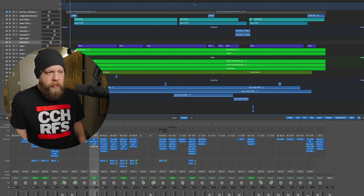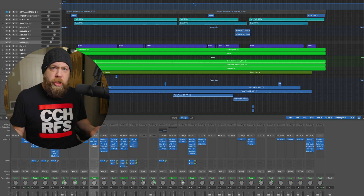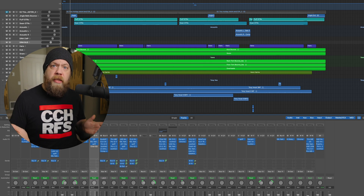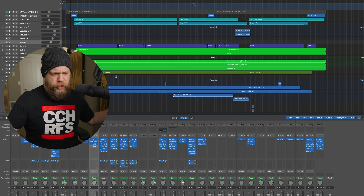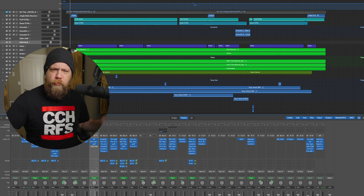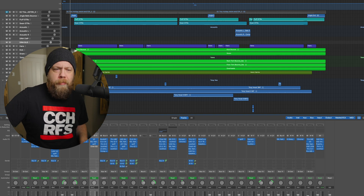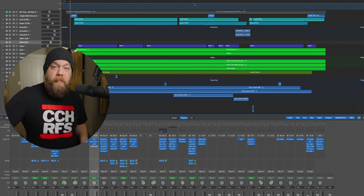First, I'm just going to let you hear a little bit of the song so you can know what you're listening to. This is This Holiday.